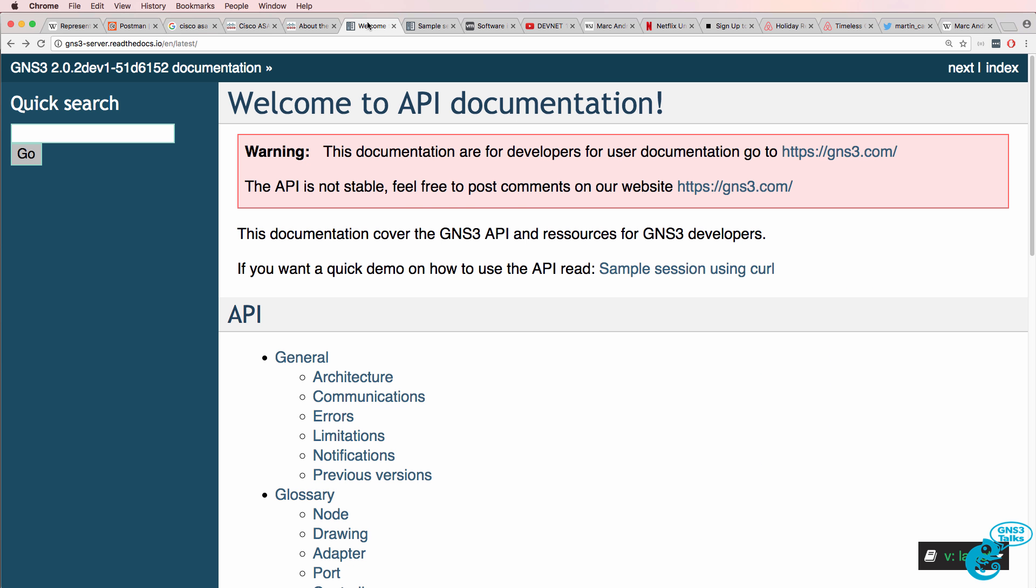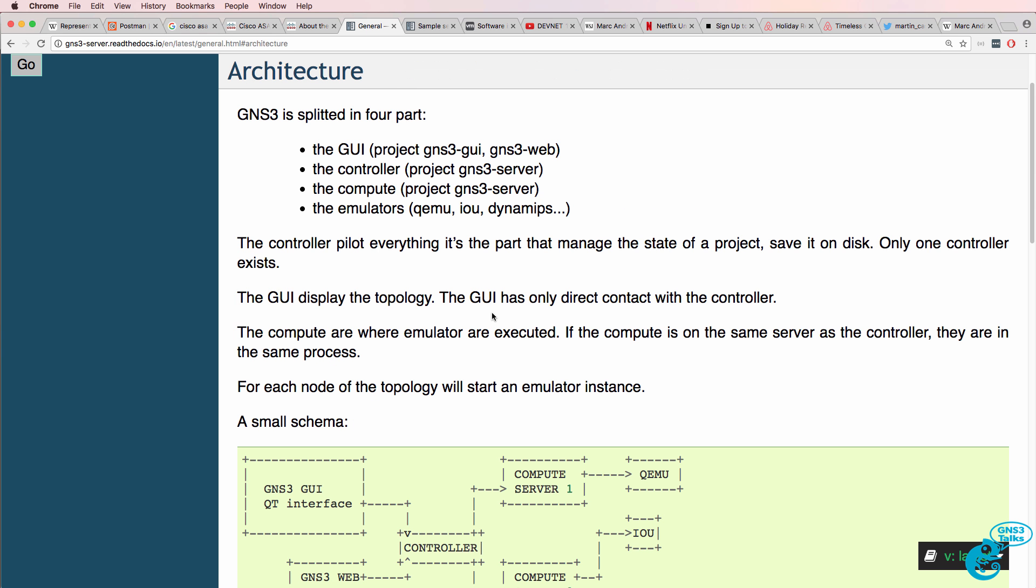Now, coming back to GNS3. GNS3 now supports a REST API. In a separate video, which I've linked below, I discuss the architecture of GNS3 version 2.